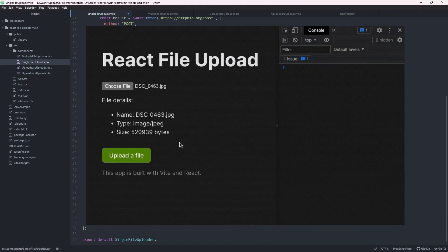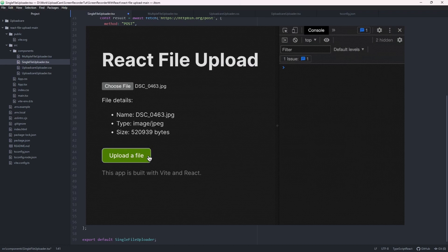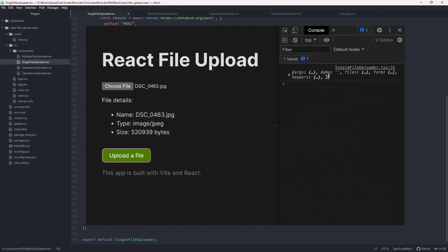Then, after some time, in the browser's console, we can view the result of the file upload request, meaning our file got uploaded successfully.